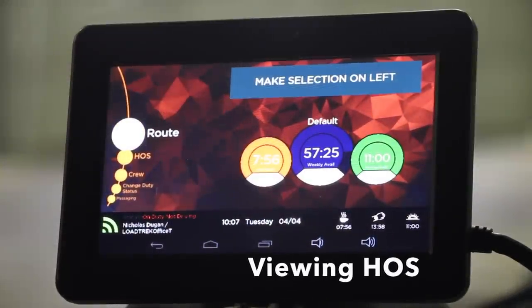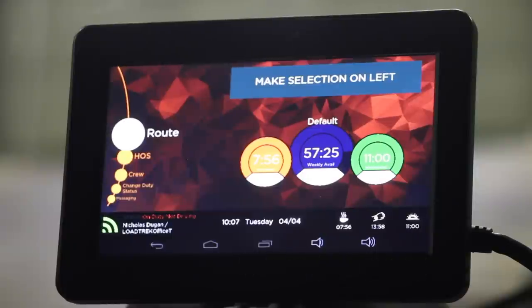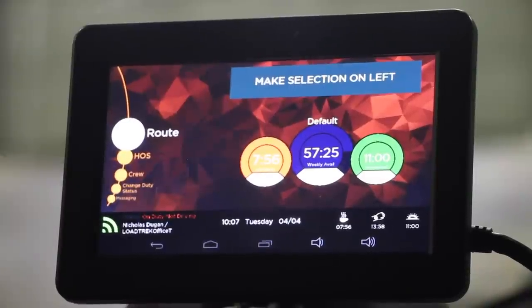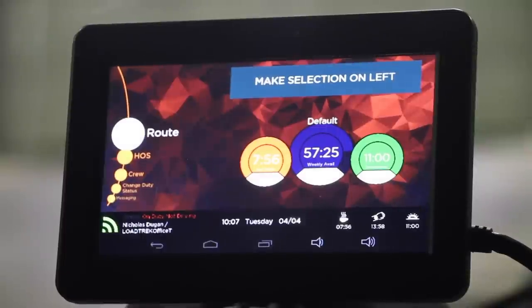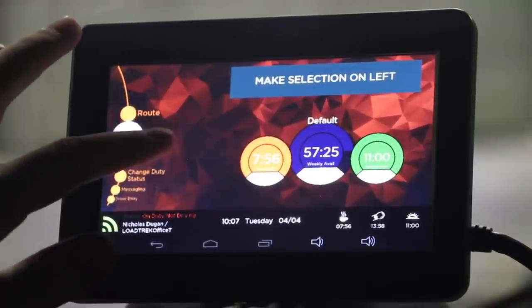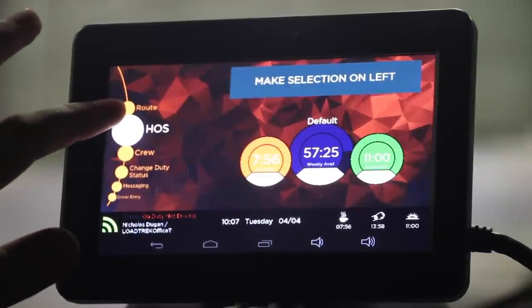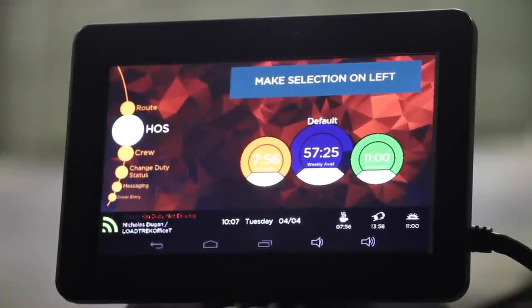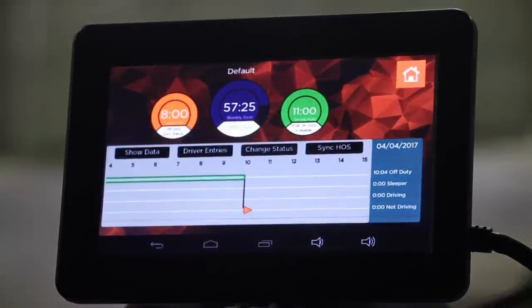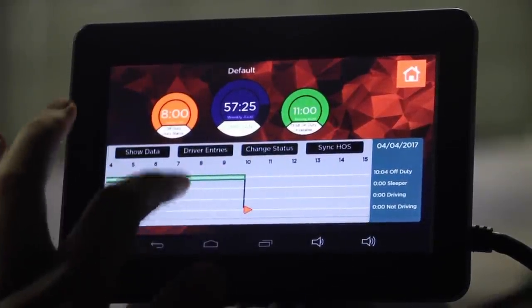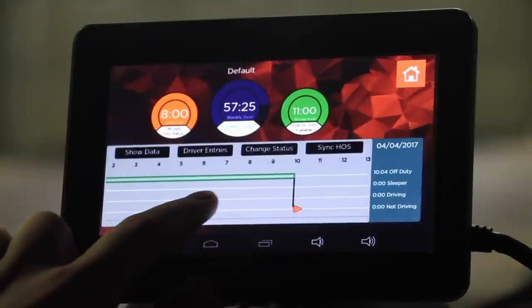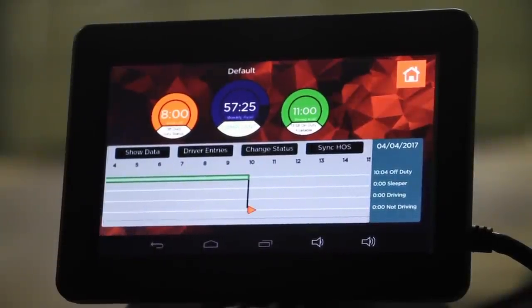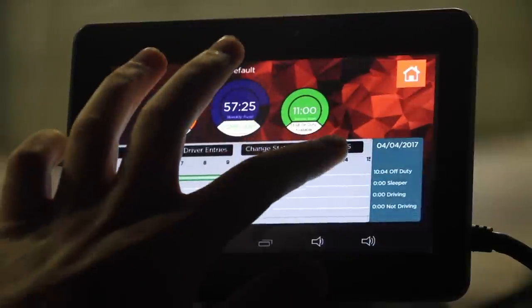From the driver dashboard, you can access many things that will be useful to you as a driver using your Lotrek onboard computer. You can see here all of your hours of service are displayed — your 8 hours, how many hours you've worked out of your 70, and your daily driving 11. At any time, you can view your HOS by selecting HOS from the left side of the screen. Here you can get a glimpse of your DOT log for the day, as well as view past logs simply by scrolling. In order to sync your HOS with the dispatch office, select Sync HOS.